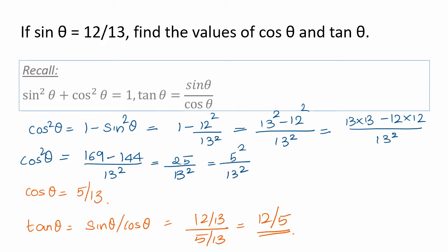So this problem is solved simply. You have to remember the identity sin square theta plus cos square theta equals 1, and you have to remember that tan theta is sin theta by cos theta. If you remember these two and apply them, you will get the two marks — this 2 mark question answer is easy.